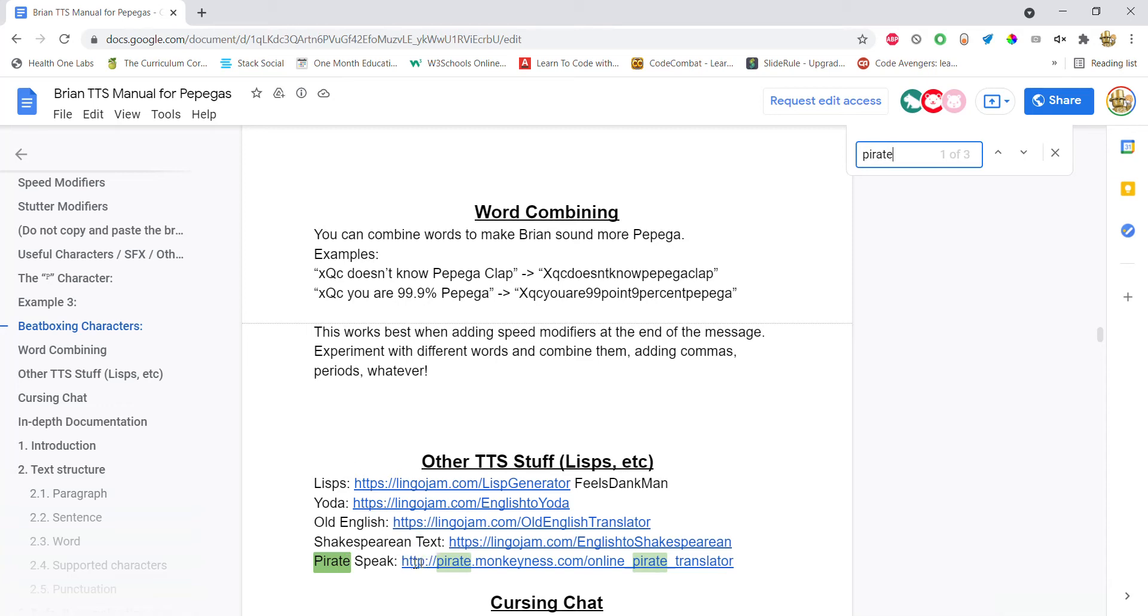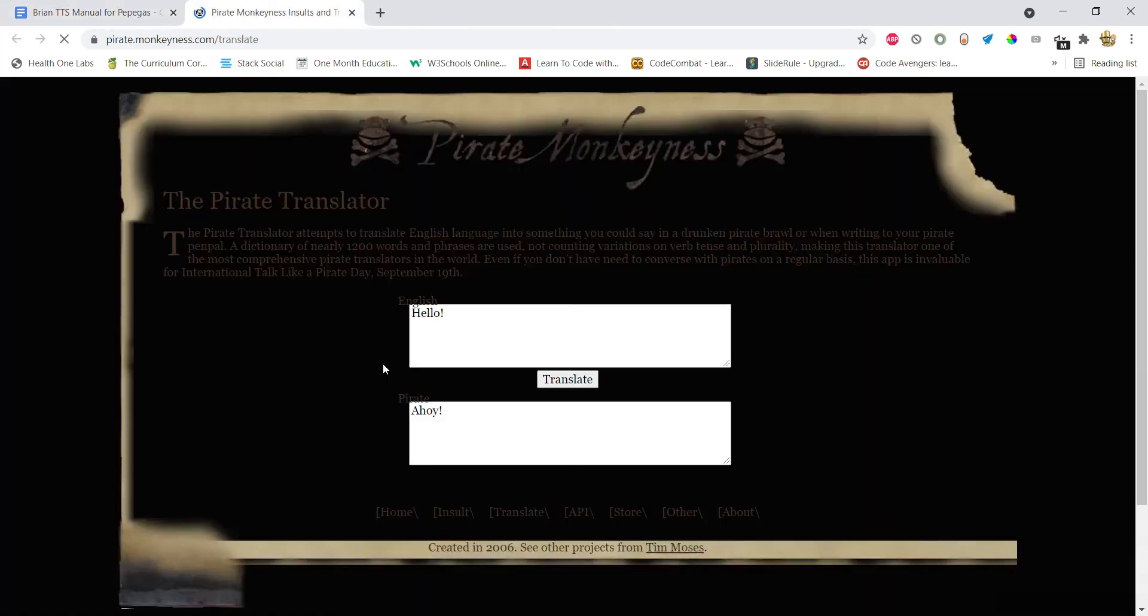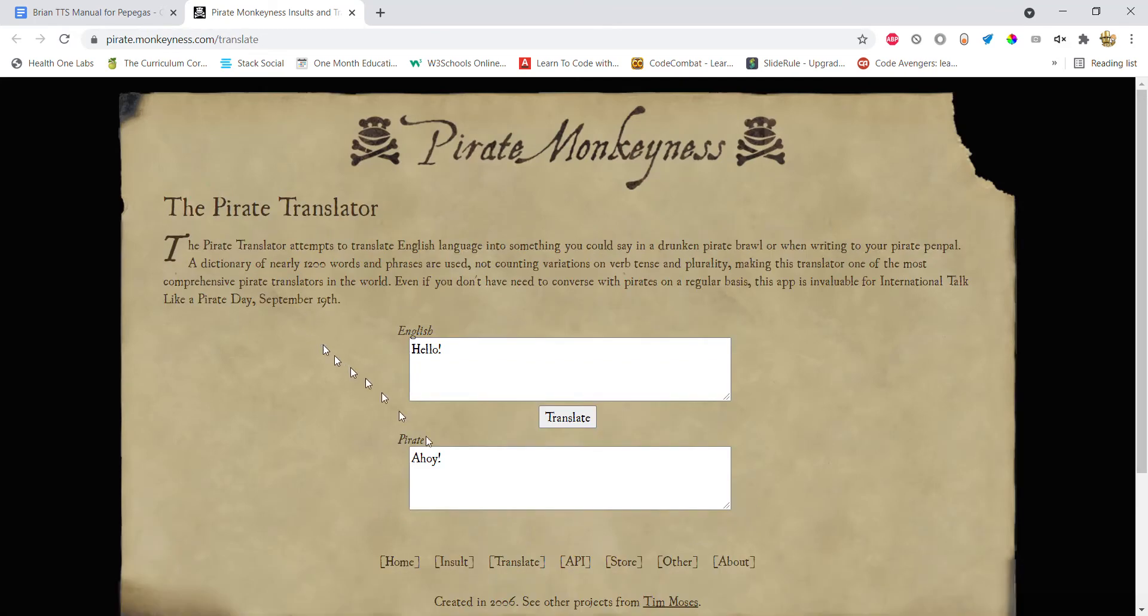And so yeah, I just went to the pirate link and then click on API.